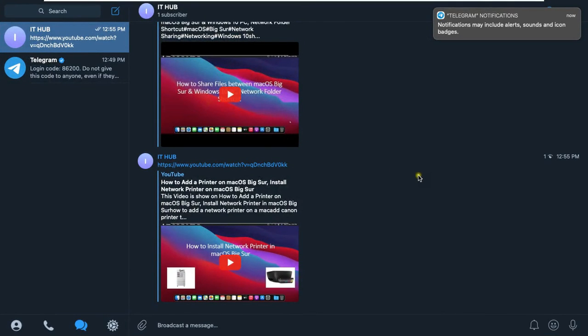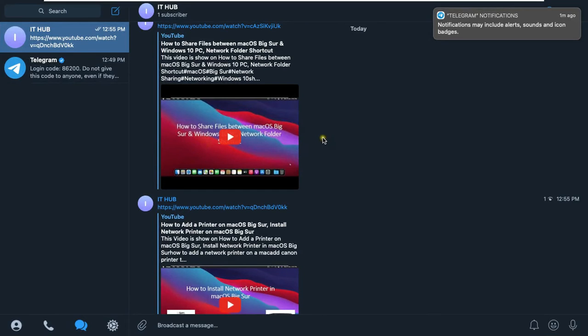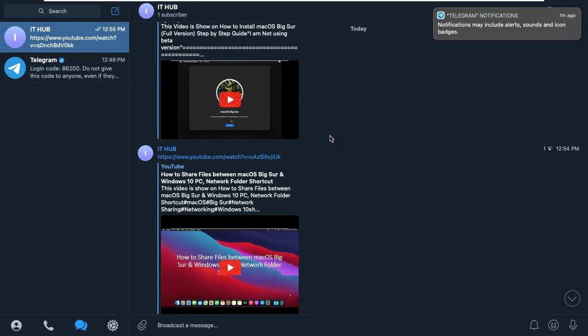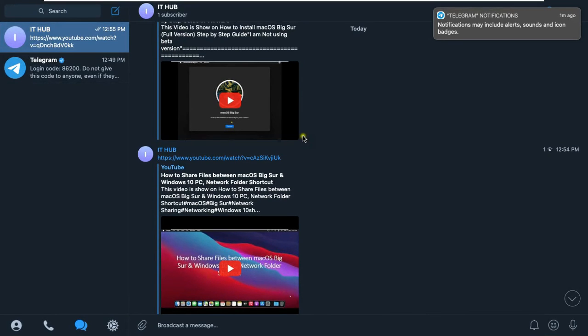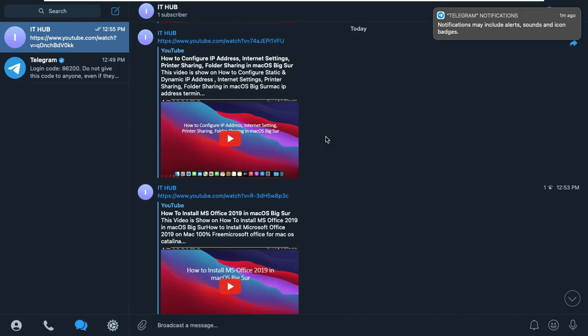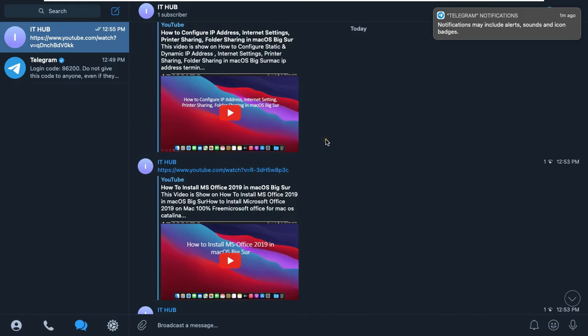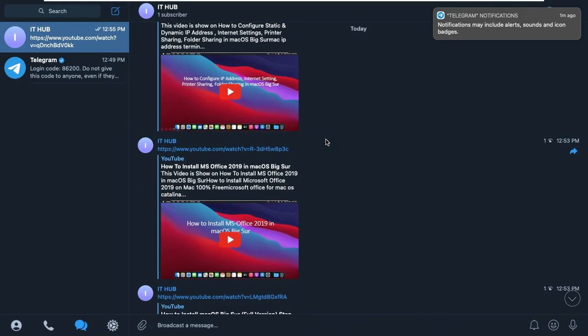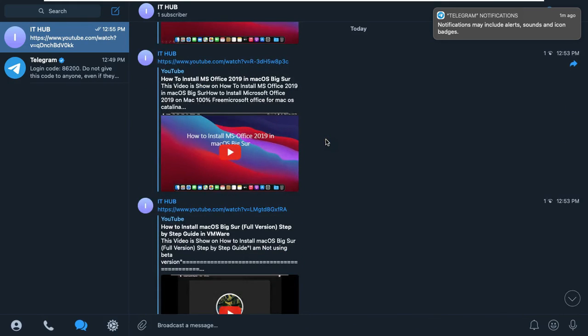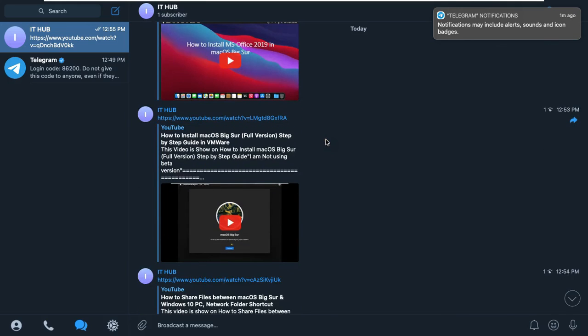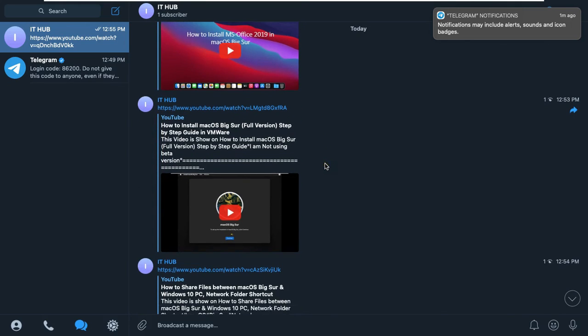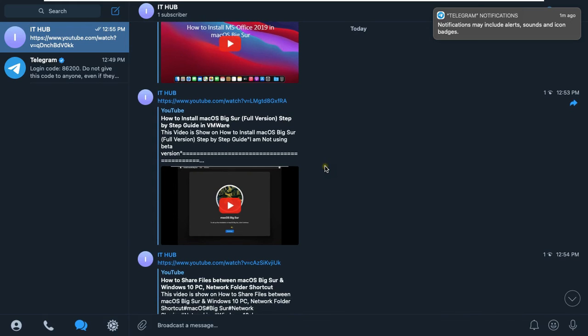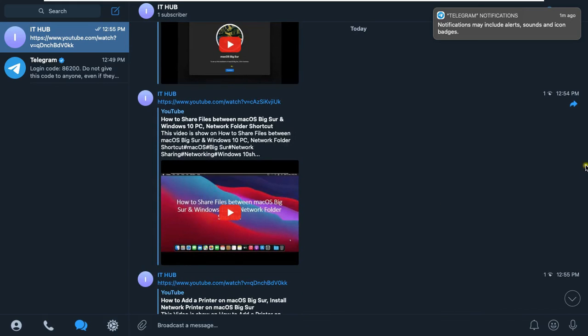This is our newly created telegram channel. On this channel, I will give you all kinds of knowledge on servers, networks, Windows Server 2019 and many more about new technologies. For now, I have only put the video of macOS Big Sur. I will also put videos of Windows Server 2019 and Linux ahead.